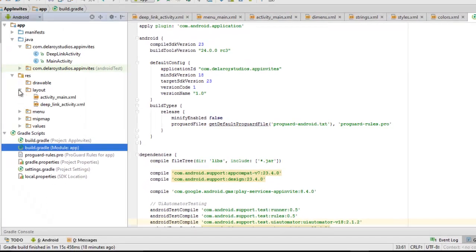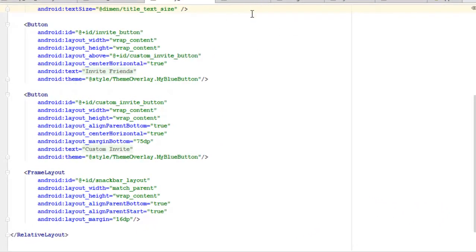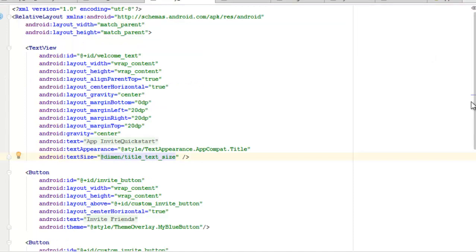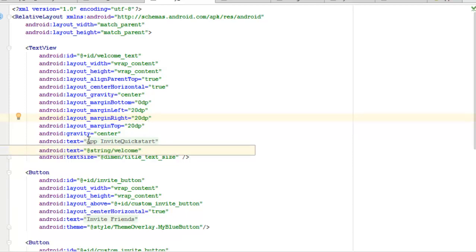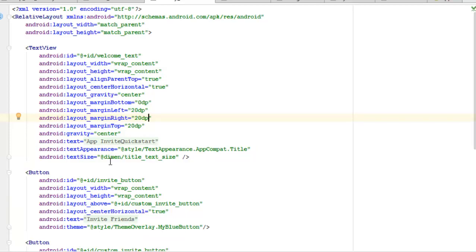In the layout folder we have two XML files: activity_main, which holds the main activity Java class, and deep_link_activity, which holds the deep link activity class. The activity_main XML is a RelativeLayout with match_parent width and height. It has a TextView with id 'welcome_text', wrap_content sizing, centered horizontally, with 20dp margins, and the text is 'App Invite Quick Start', styled with TextAppearance.AppCompat.Title.